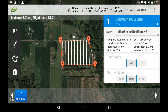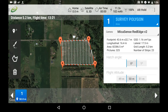The first thing we want to do here is select the camera we are using so that we can ensure our map has the desired overlap and sidelap. This is a very important step because the software uses the sensor size, focal length, and altitude of the camera to determine where to trigger each image.